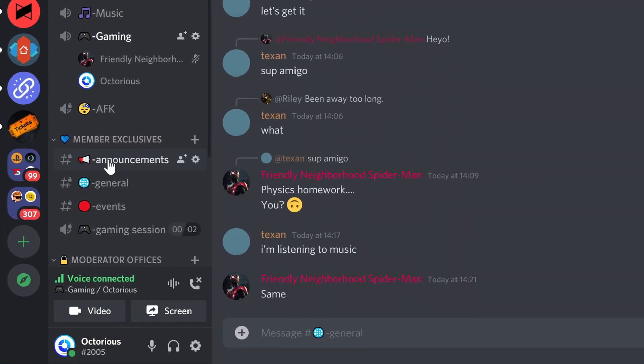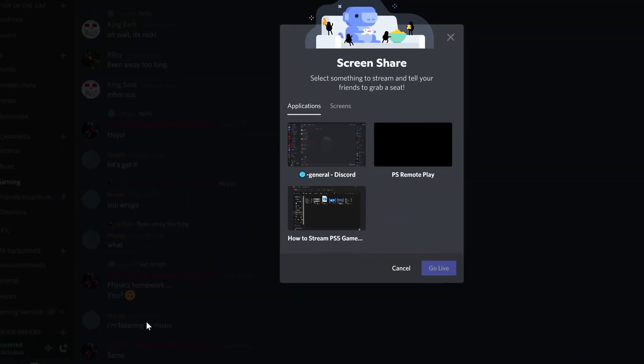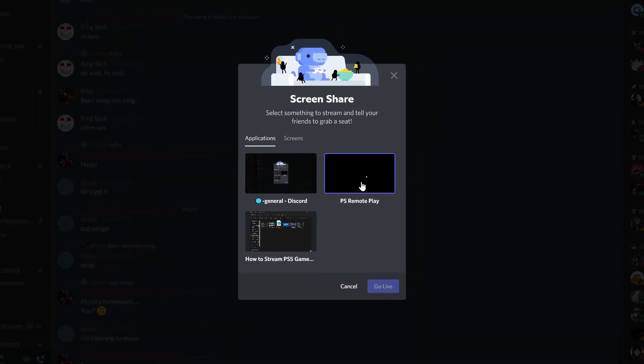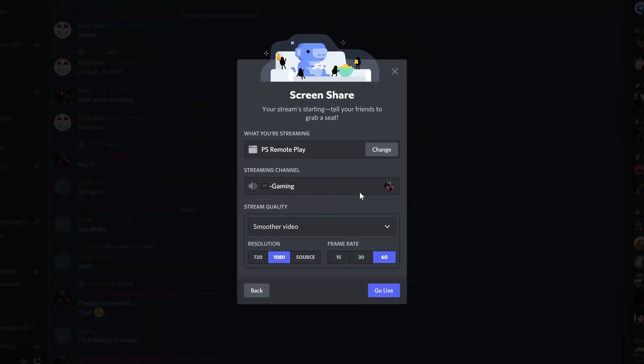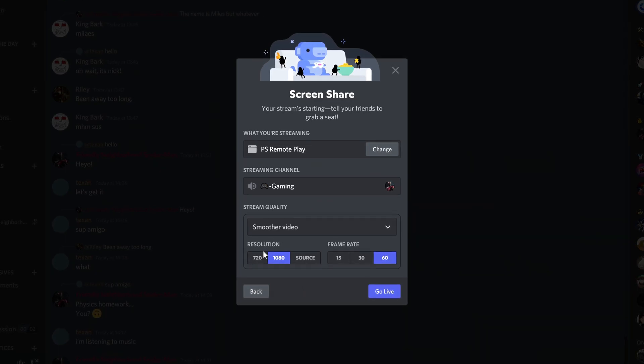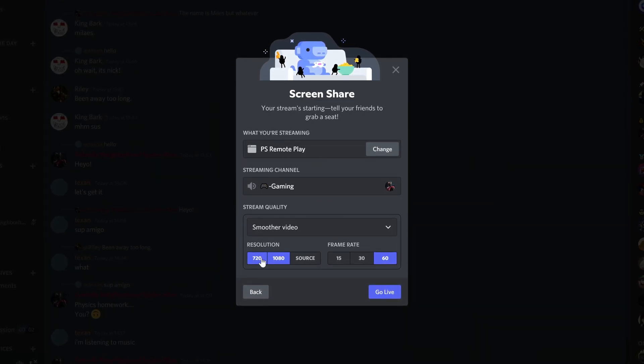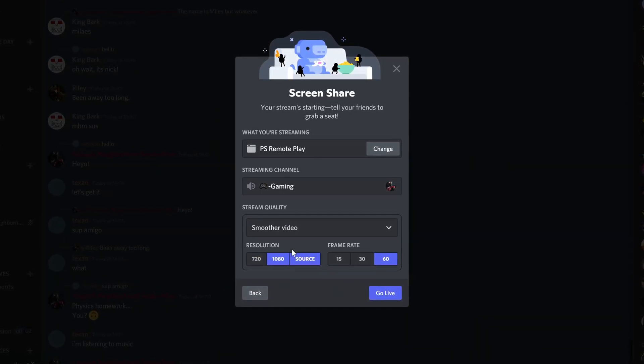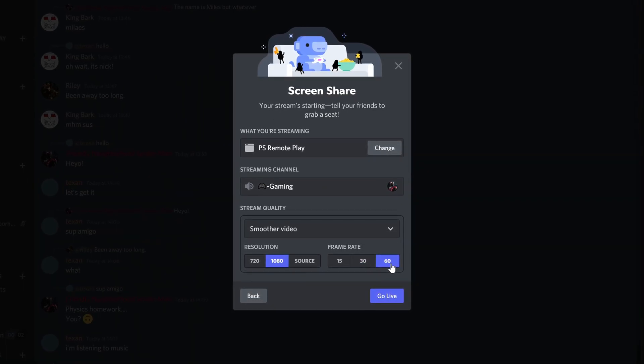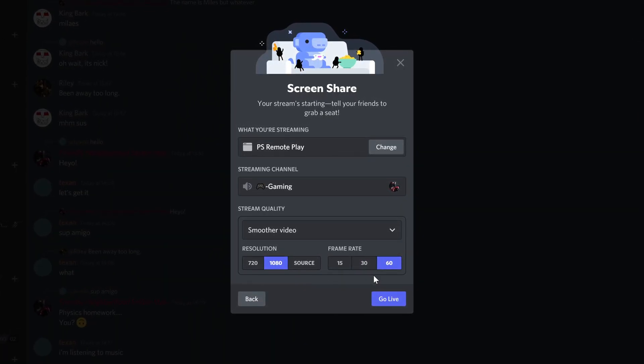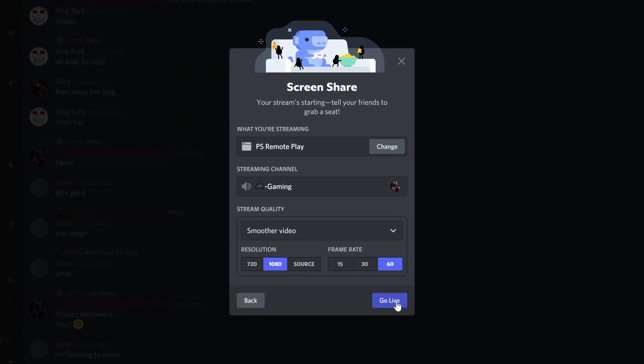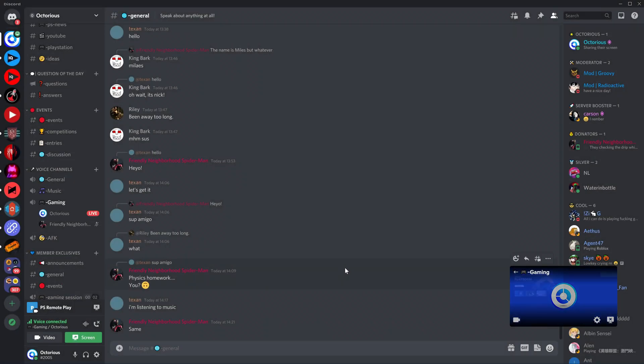Now that you have your PS5 gameplay visible, head to your Discord call or voice channel and select the option to share your screen. Now here, you're going to want to select to share just the remote play window, so that sound is also shared. If you choose to select your whole screen to share, then sound is not going to pass through. You can then choose a resolution and frame rate to show your gameplay at, so unless your connection is quite poor, just select the highest options available to you.